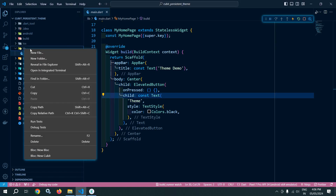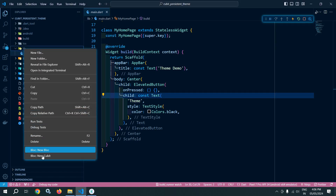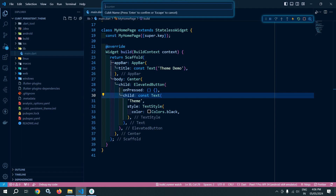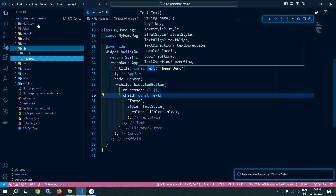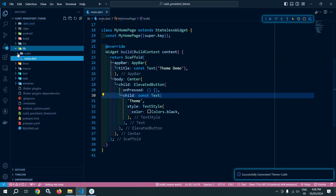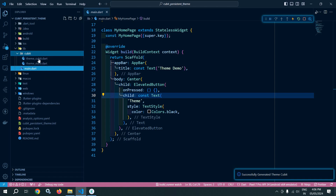Inside the lib folder, I will right-click and from here choose 'Bloc: New Cubit', and give the Cubit name as 'theme'. It will create a folder named 'cubit' with two files: theme_cubit and theme_state.